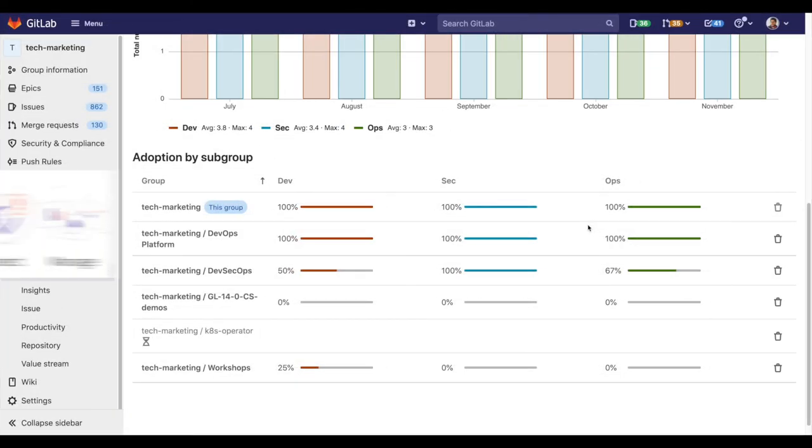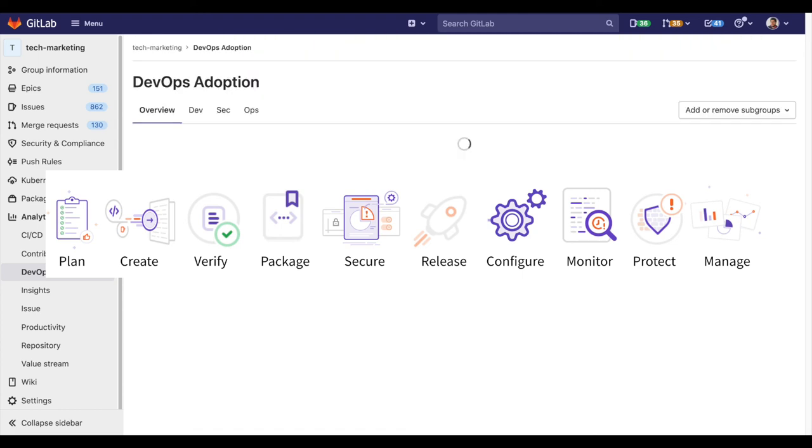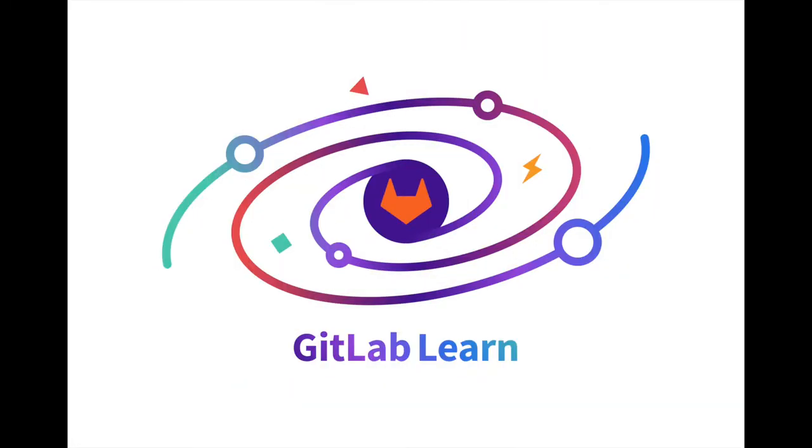With DevOps adoption, you can verify whether you are getting the return of investment that you expect from GitLab. Thanks for watching and let's continue learning at GitLab.